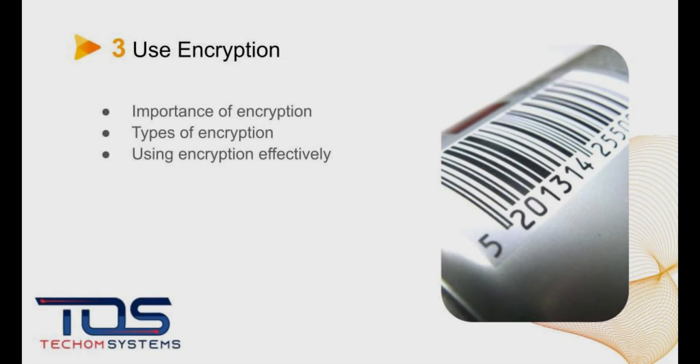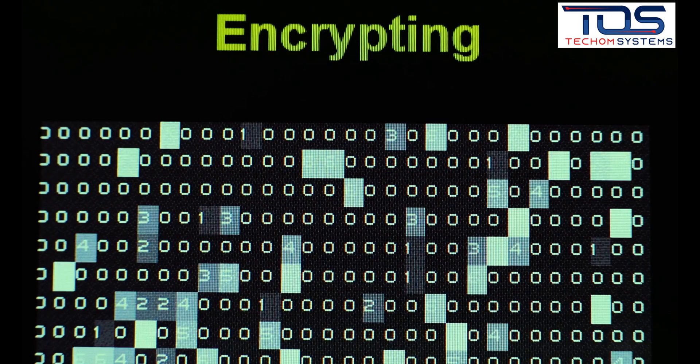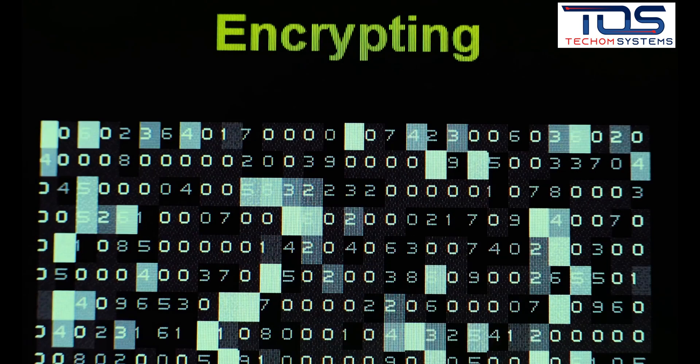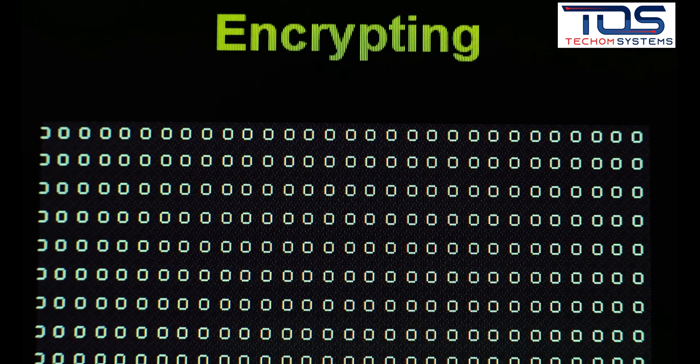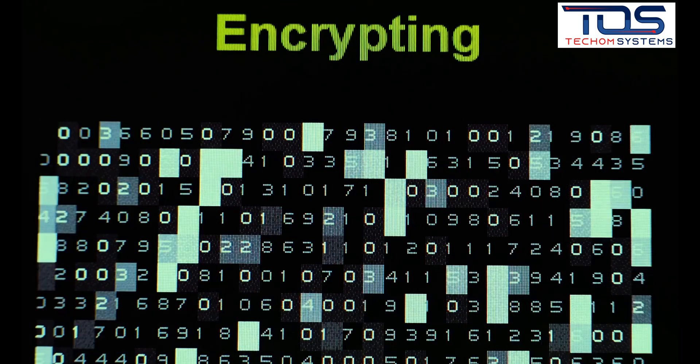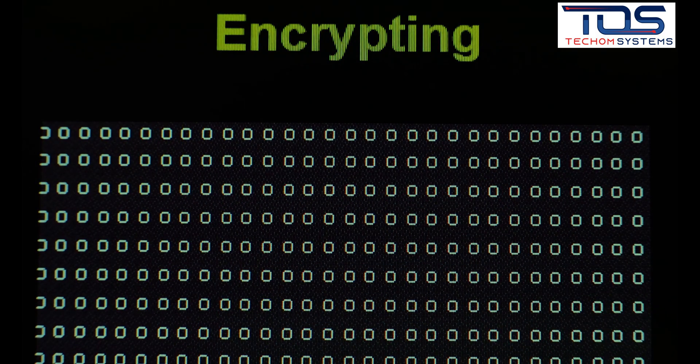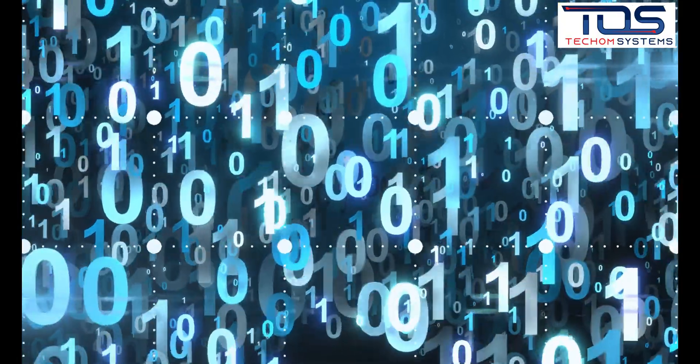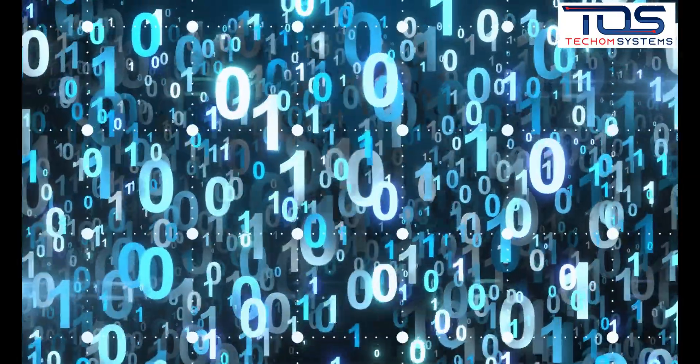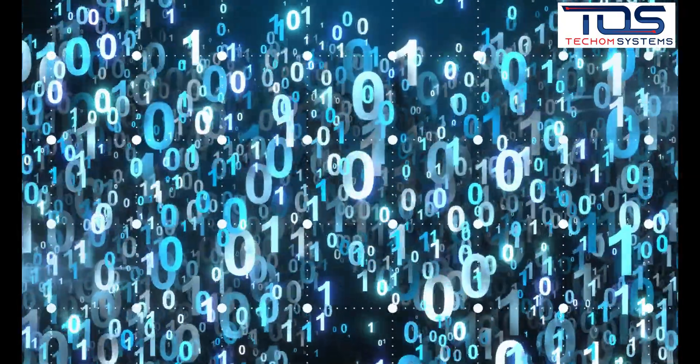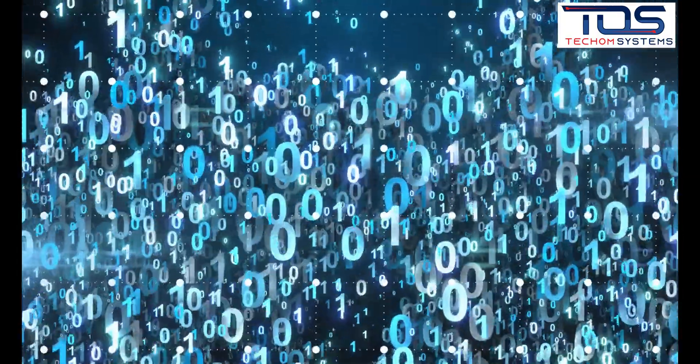The third best practice is to use encryption. This involves protecting sensitive data by converting it into a coded language that can only be deciphered by authorized parties. Types of encryption include symmetric and asymmetric encryption.